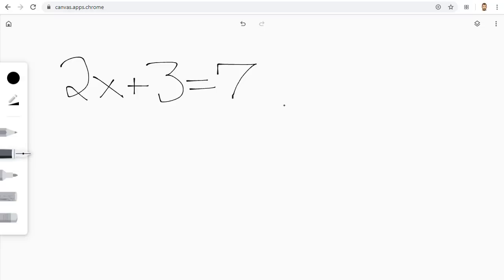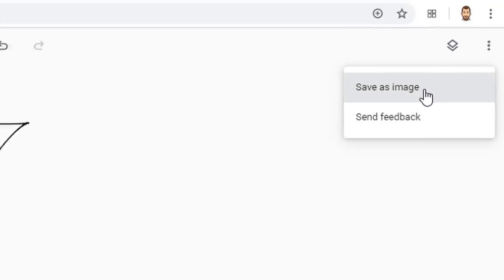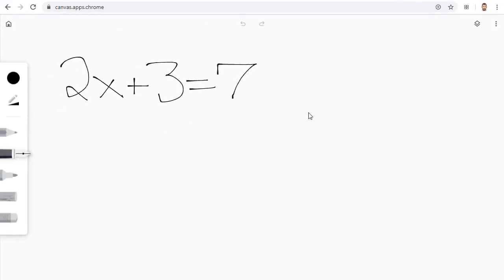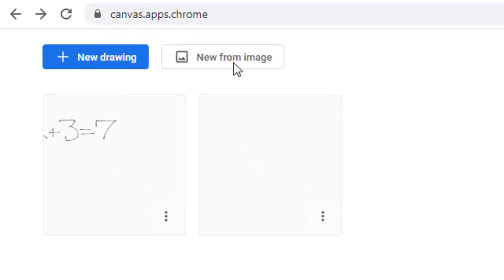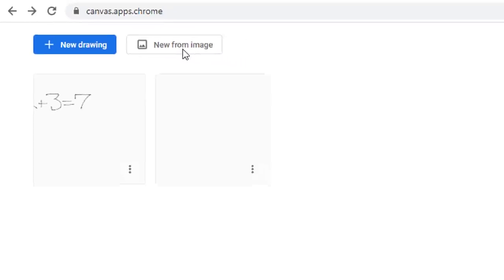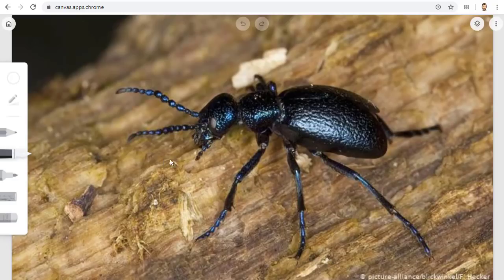When done, if you want, you can download what you created by clicking the three dots button in the top right corner and choosing Save as Image. One more thing you can do with Chrome Canvas is to annotate an existing image. If we go back to the home page, we can click the New From Image button, which will let us upload an image. We can now use the same tools to annotate on top of the image.